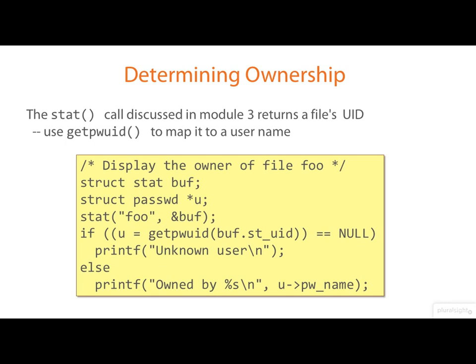In this case, we're doing the lookup the other way round. We're wanting to print out the owner, the user name of the file. So we begin by doing a stat on the file to get the numeric user ID of its owner. And then we call get PWUID to map that back on to a user name.